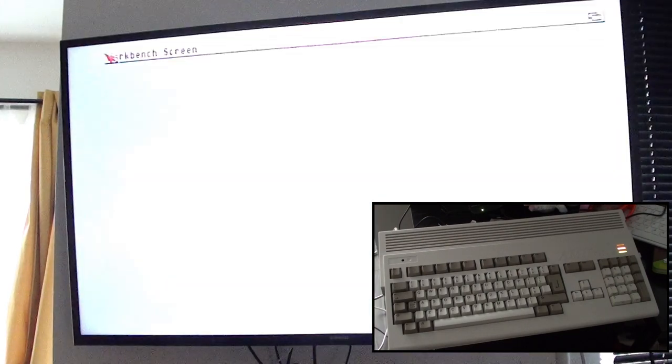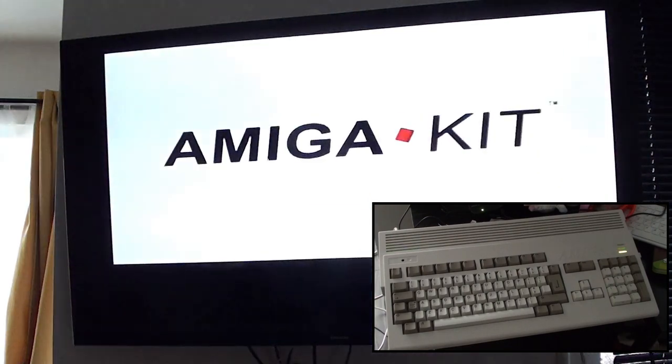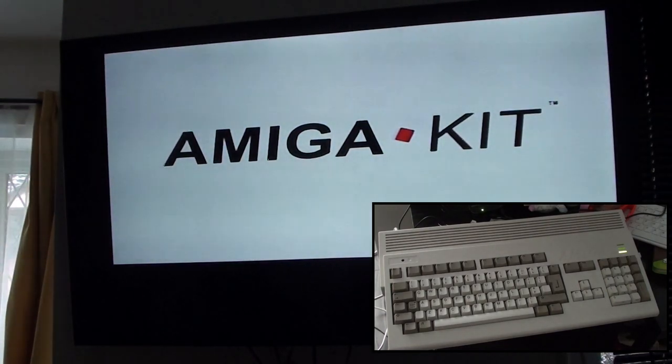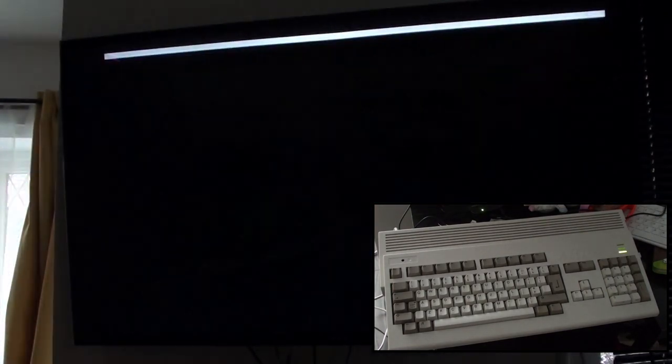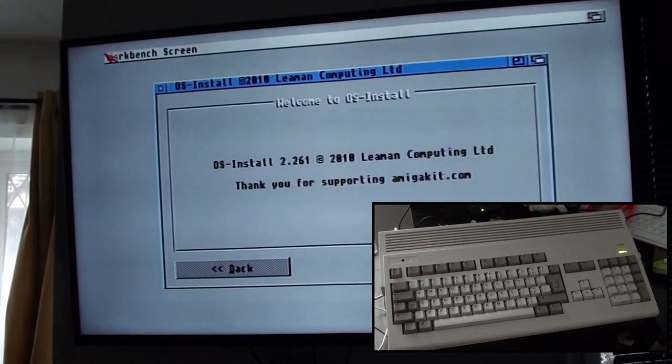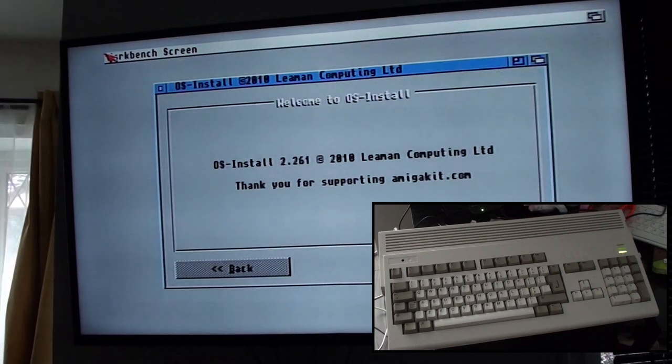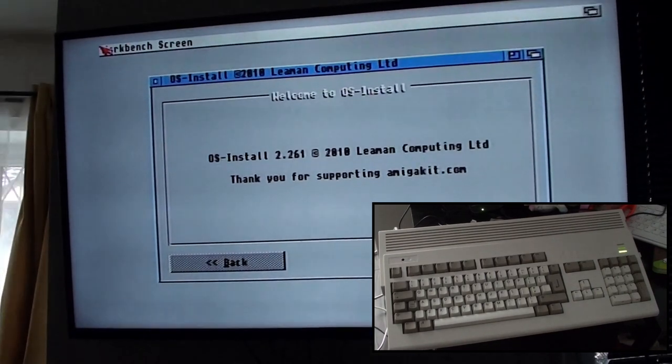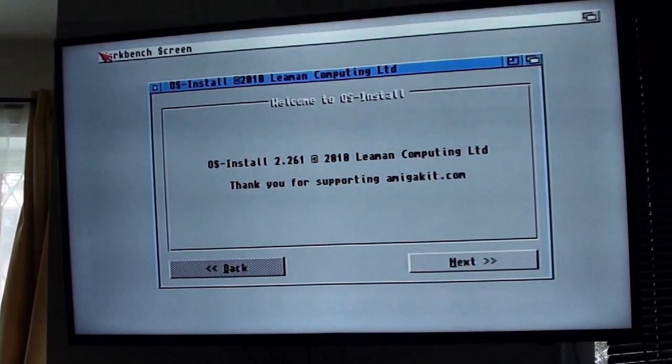But there you go, there's the Amiga kit uploader. I won't go too far into that because I don't really use it that much. And next episode we will be looking at installing the Workbench 3.1.4 and WHD load.